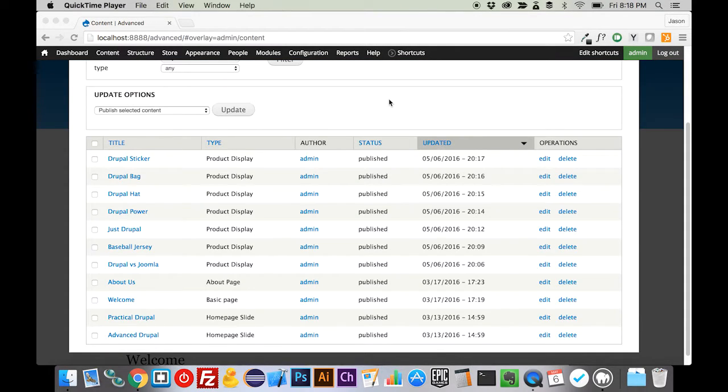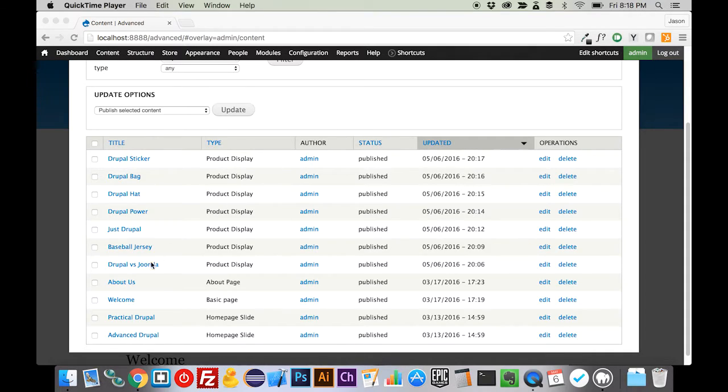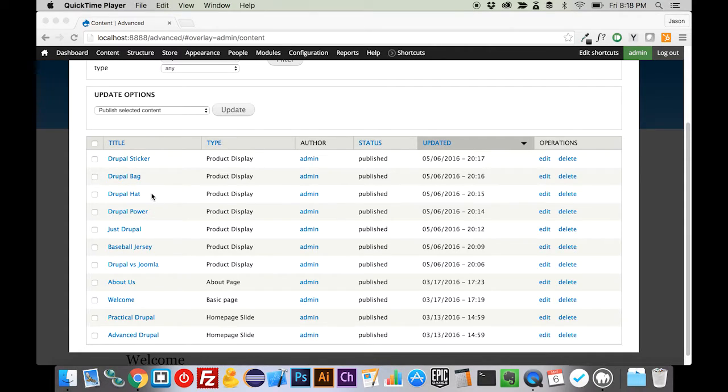Now that you got your site loaded up, as you can see here, I have mine loaded up. I've got a few products that we're going to be working with here. We got some shirts, a hat, a bag, and a sticker.